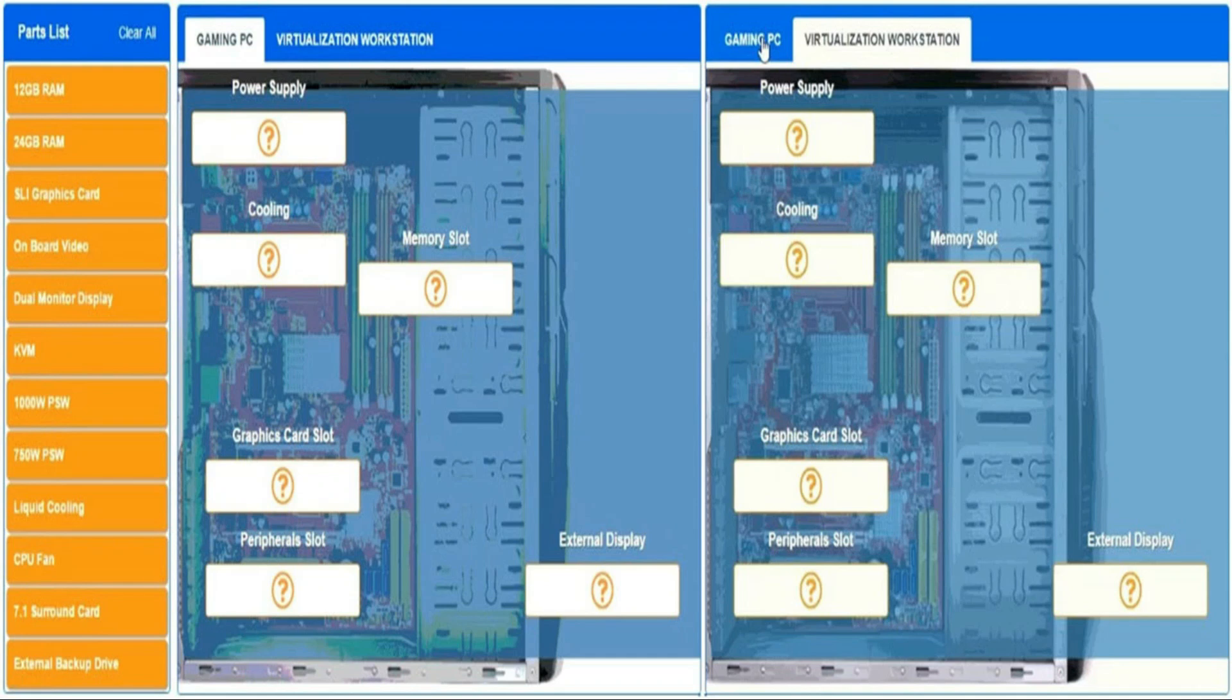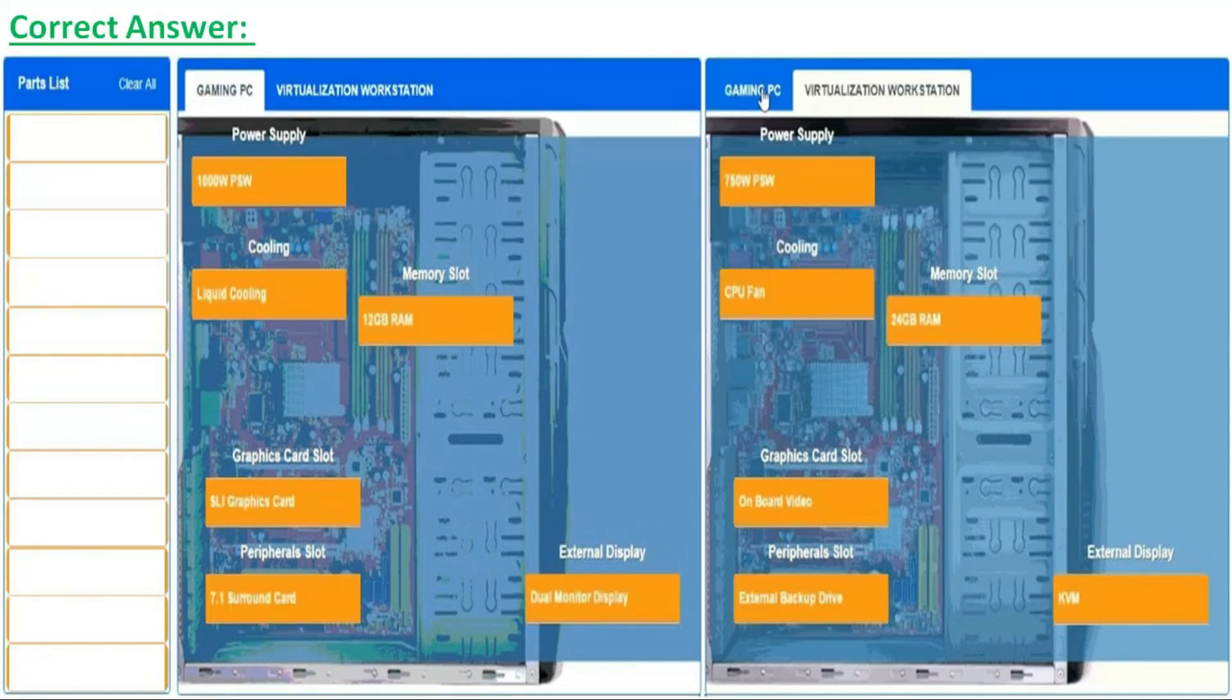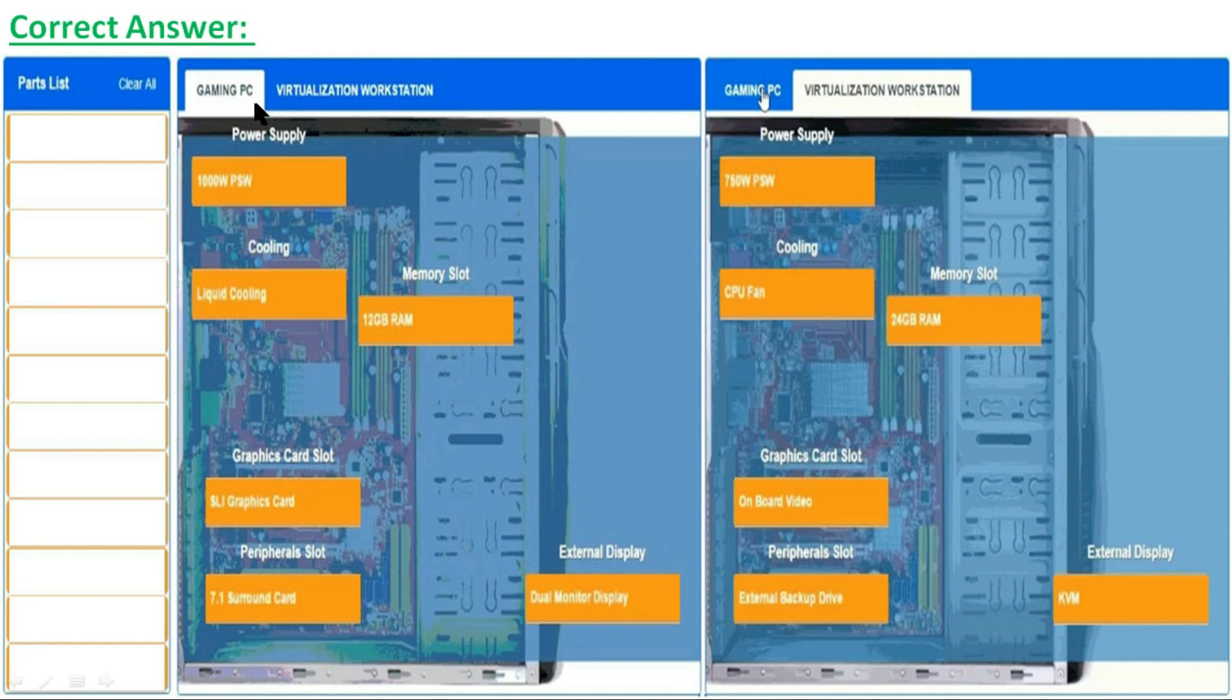correct answers for the simulation. This is the correct answer. For the gaming PC section, the first option is power supply and the correct part is 1000 watt power supply.